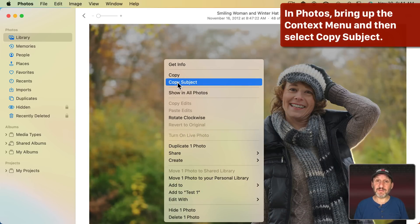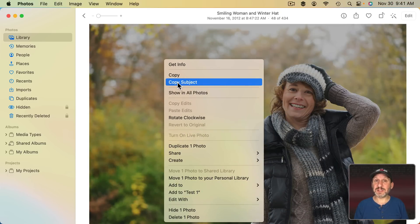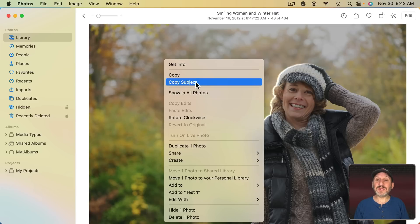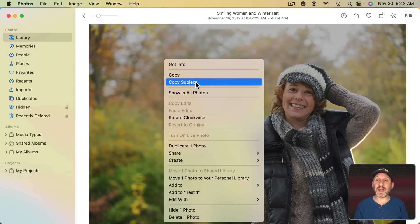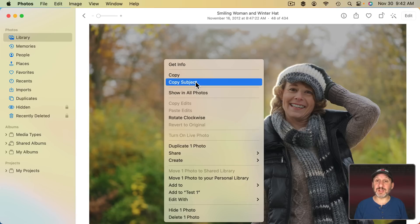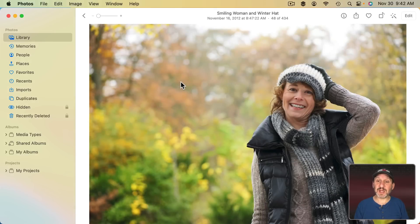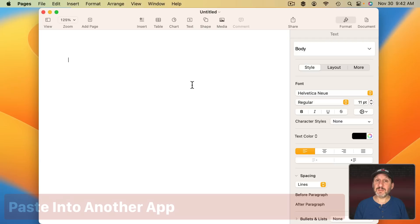Copy Subject will only be active if your Mac can actually pick out a subject in the photo. When you move your pointer over it, notice how you get this outline that kind of moves around the outside of the subject. Then use Copy Subject and now you've copied just that part of the image.